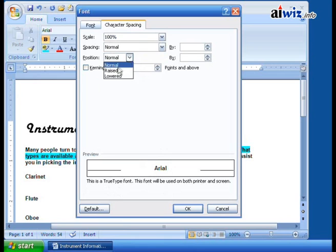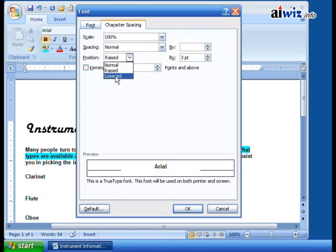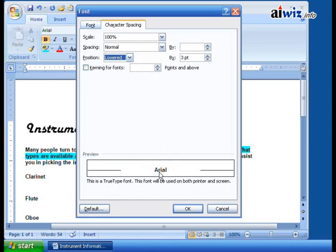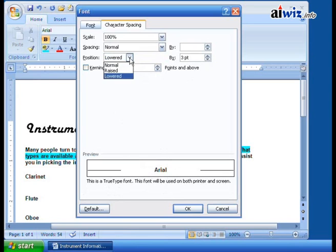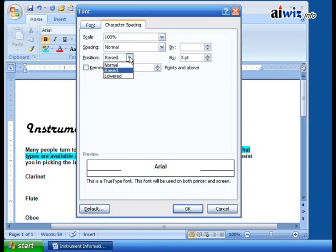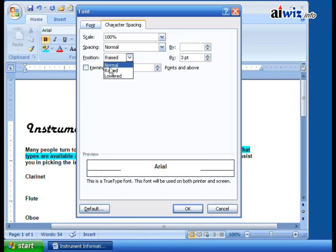Position normal. Do you want it raised? Do you want it lowered? Now notice, this is different than superscript and subscript. The size of the font remains the same. You are just lowering or raising it up above the actual position, the center line.